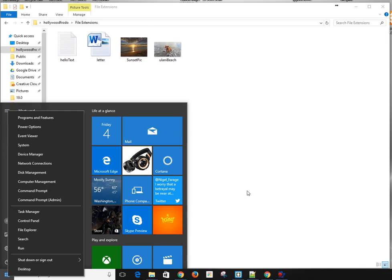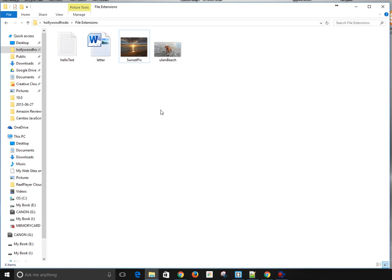Either way you do it, once you open File Explorer, you just browse to wherever it is on your hard drive you have those files whose extensions you want to change. Once you've done that, it's very simple.